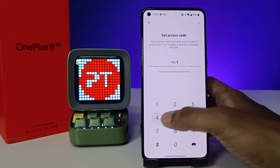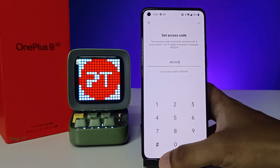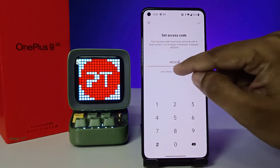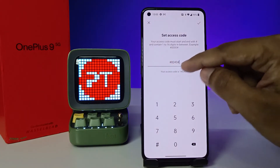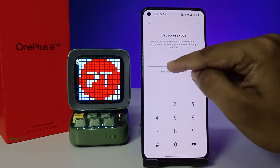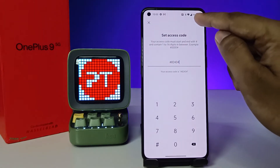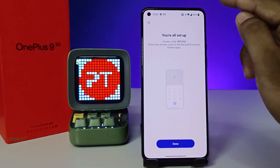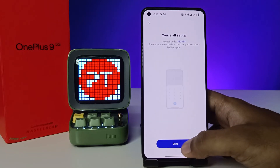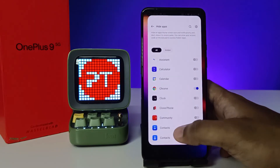The access code format is: hash, then your four digits, then hash. You can set any digits you want. I will choose my digits, then click the tick mark, and click Done.